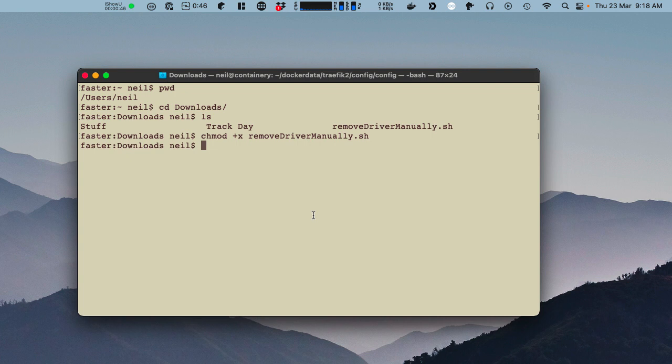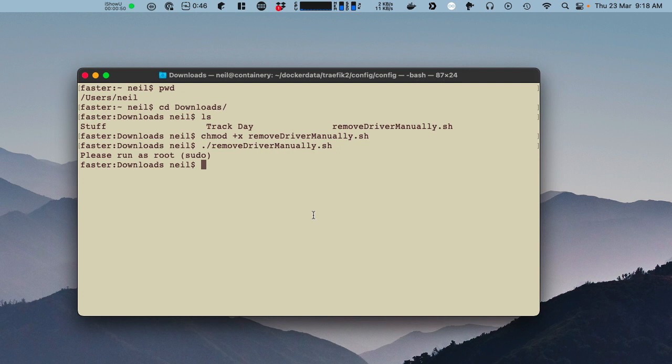So if you try and run it just as yourself, it won't work. It'll whinge and say please run as root.